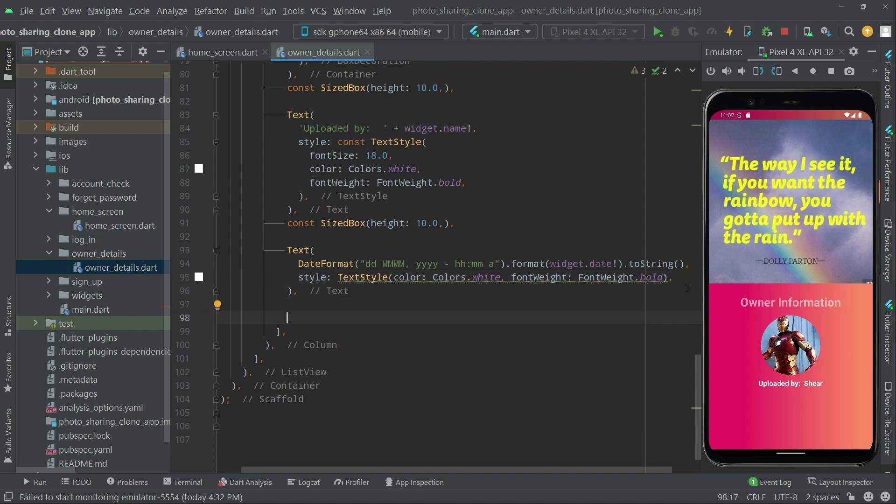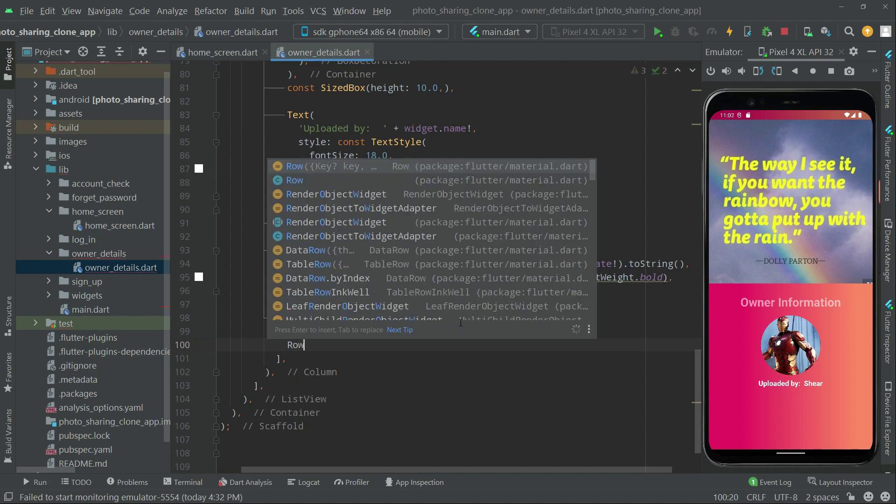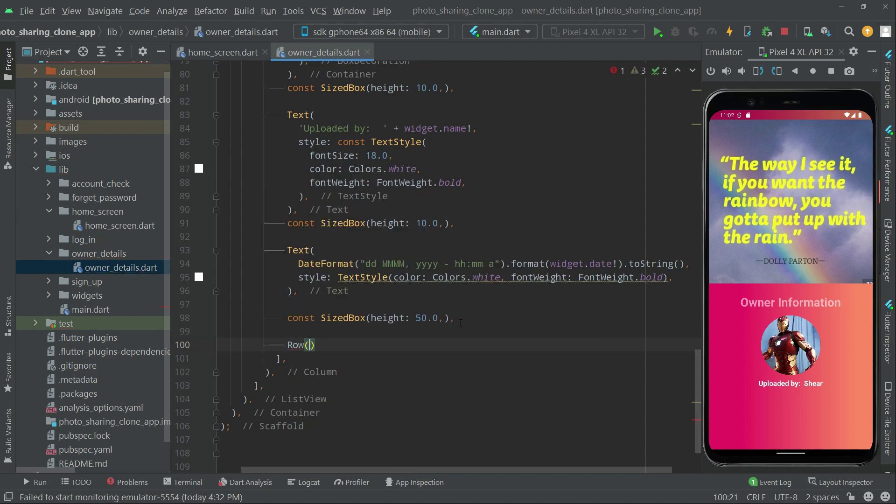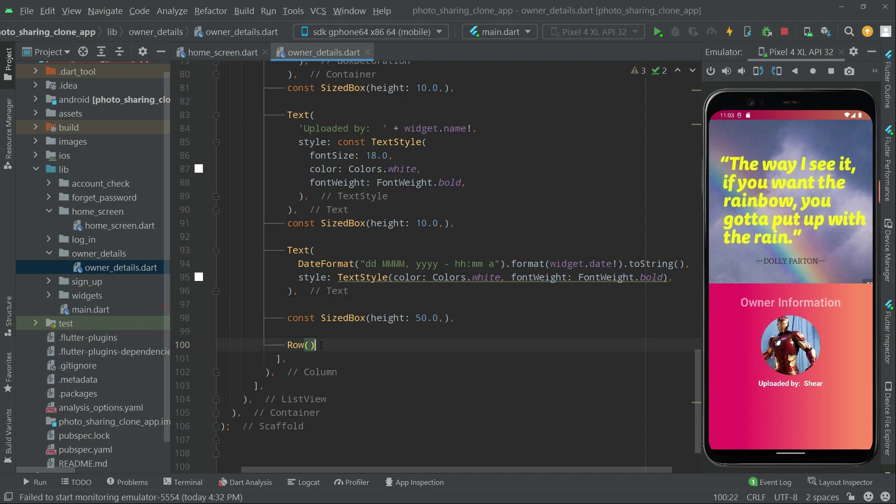Right in here now we will set the size box again. Paste it and this time we will set it to 50.0. Now in a Row widget we will do that right in here, but first let me show you the output for this.